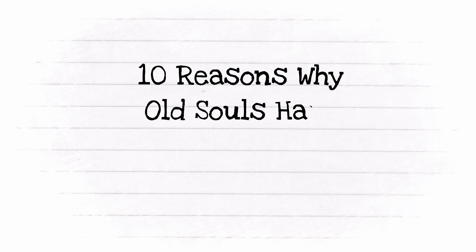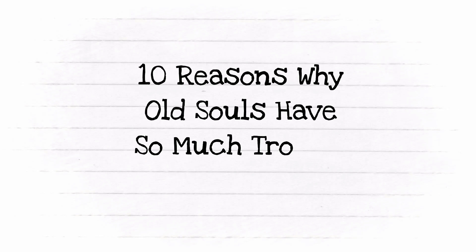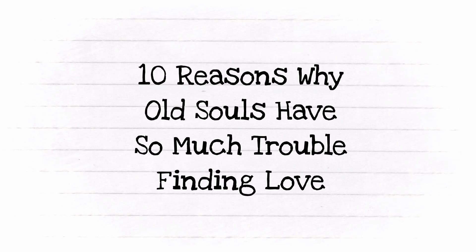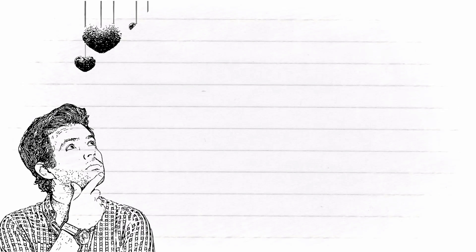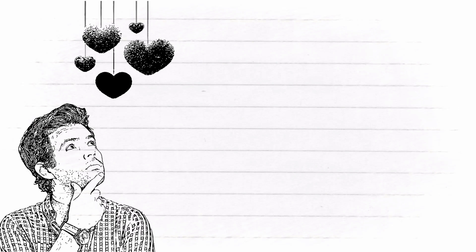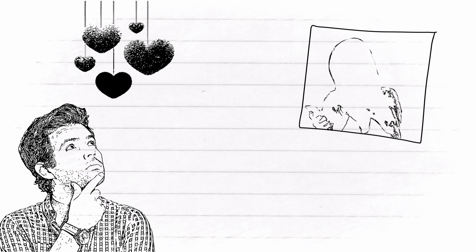10 reasons why old souls have so much trouble finding love. Falling in love is a mystery that can't be solved until now. There are so many reasons why one person can fall in love with another person.